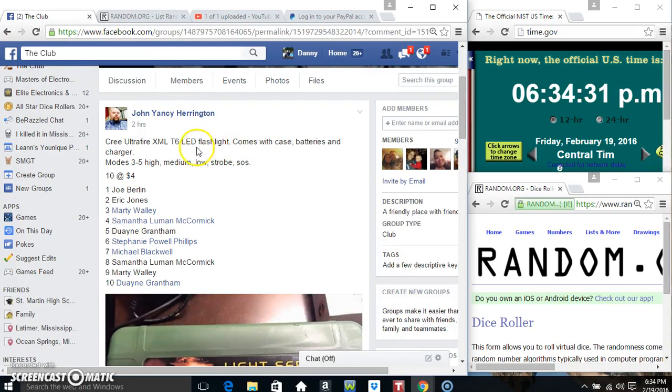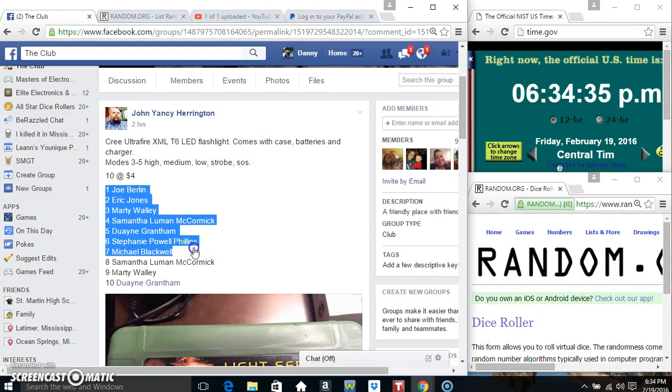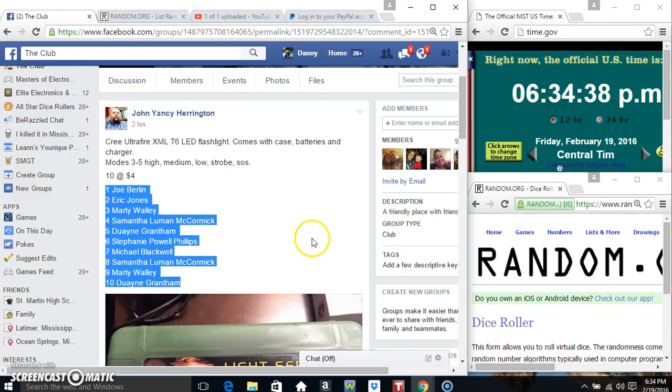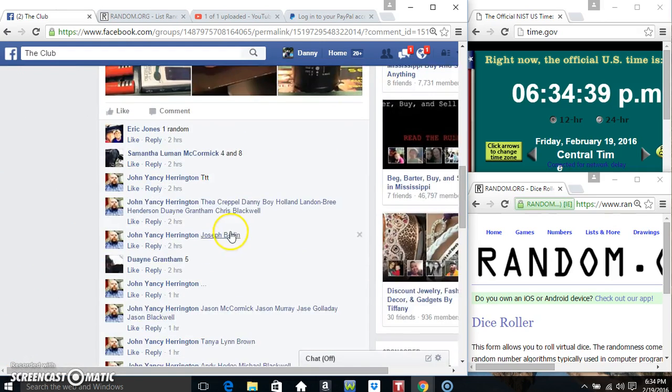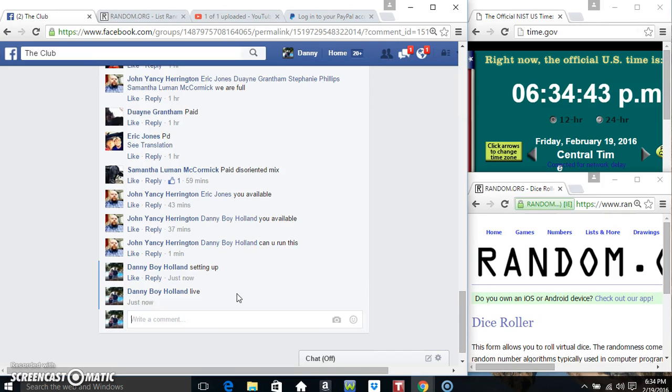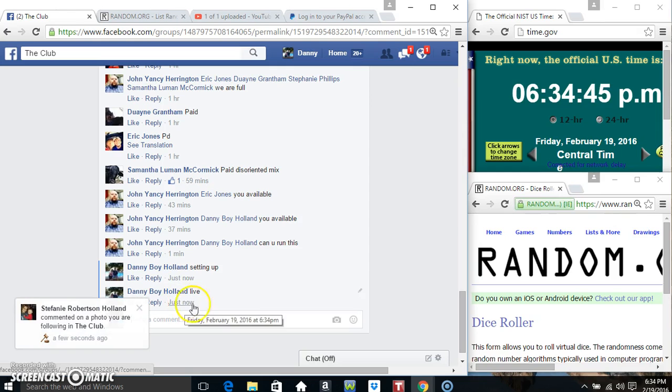Hey everyone, this is the flashlight for Mr. John Yancey Harrington, 10 at 4. Copy our list, go live, 6:34.